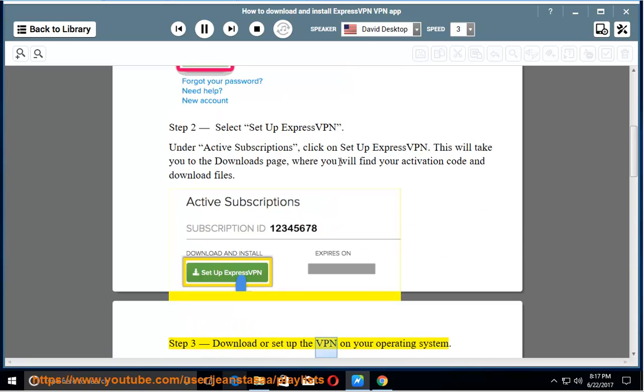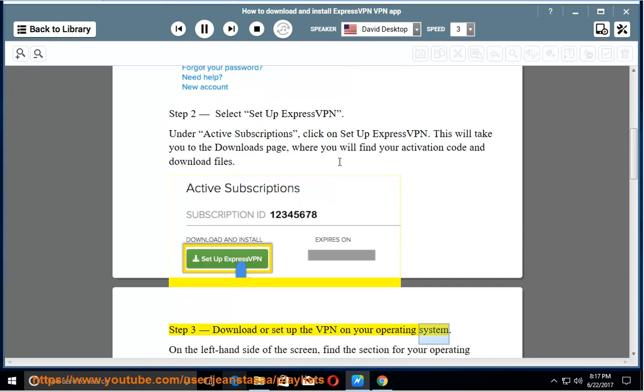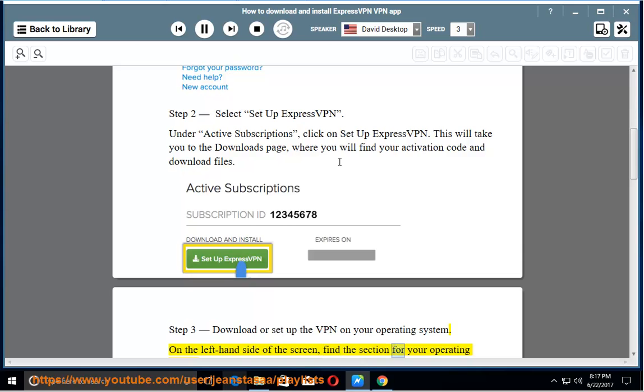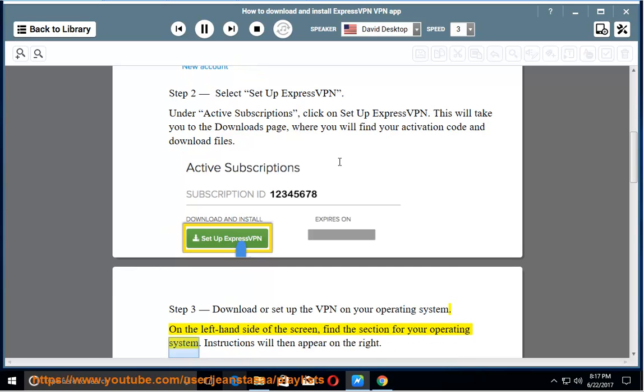Step 3. Download or Set up the VPN on your operating system. On the left-hand side of the screen, find the section for your operating system. Instructions will then appear on the right.